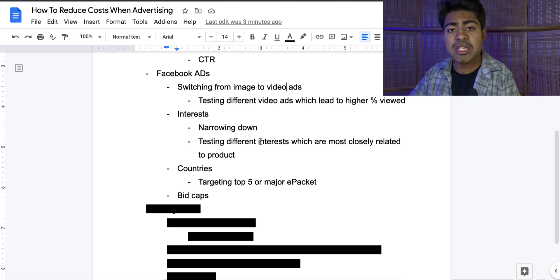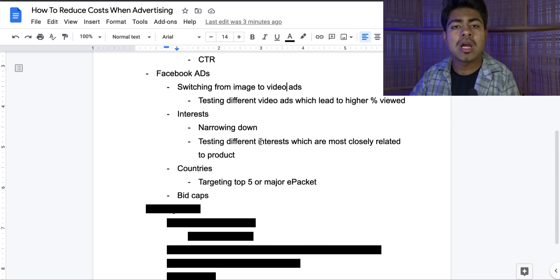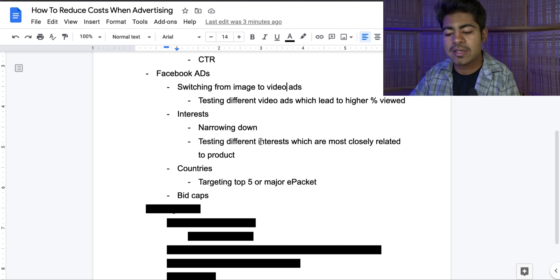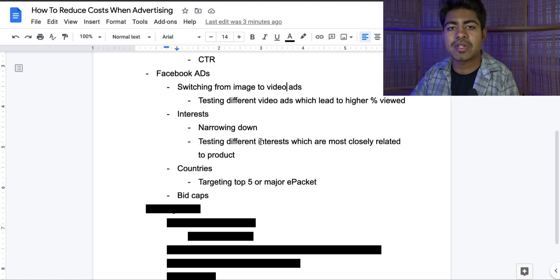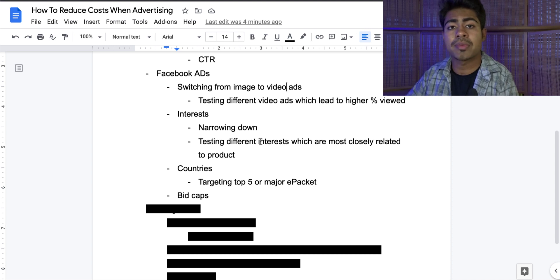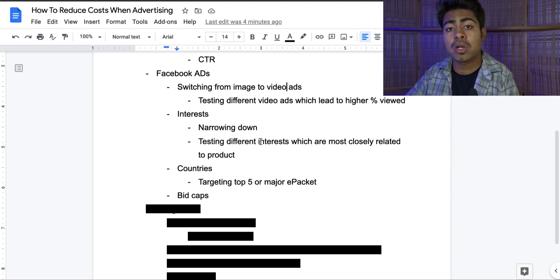The third thing you can do with Facebook is target different countries. Normally targeting just the US is not the right way to go, simply because there's a large amount of audience and everybody and their dog wants to target the US. Instead, you may want to try targeting the top five countries or major e-packet countries if that is where you provide service. Of course, the number one thing is that you are actually able to ship to those countries — don't just target them to lower your overall cost if you might end up getting sales from countries you don't ship to. That is definitely one thing you can do to lower the overall cost.